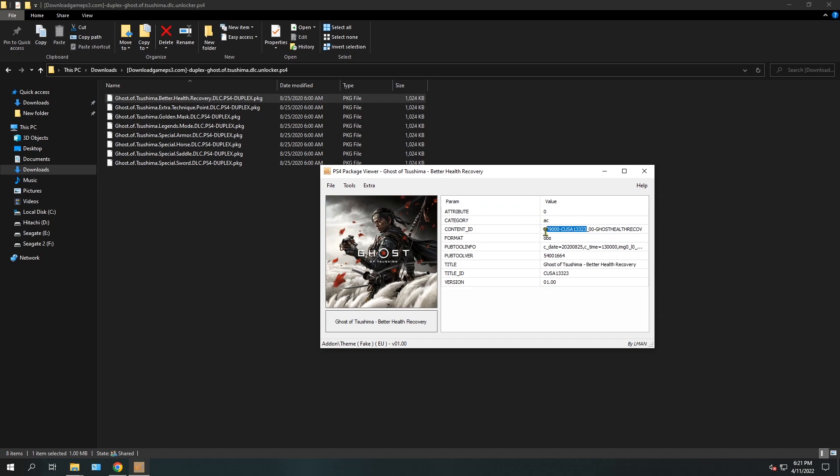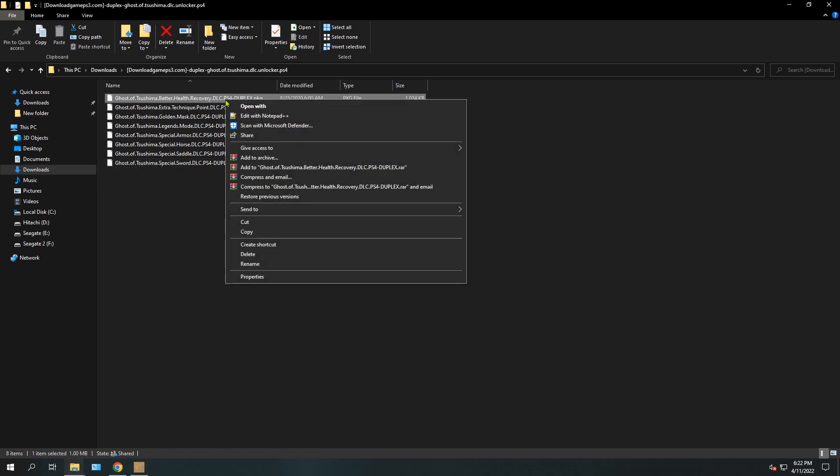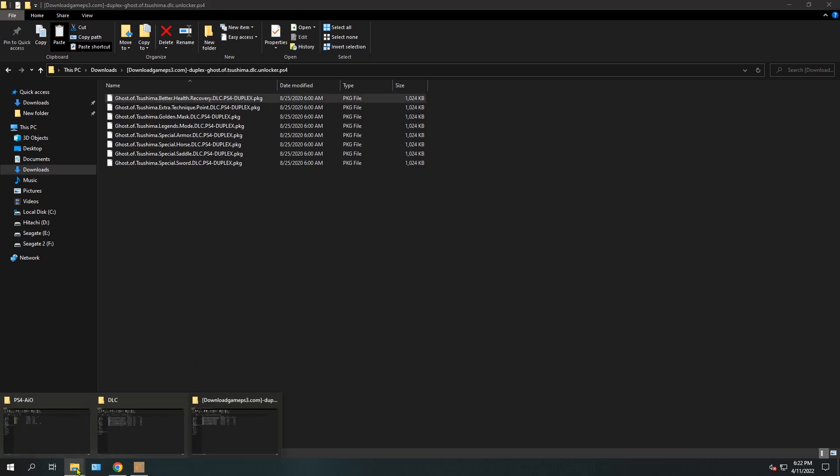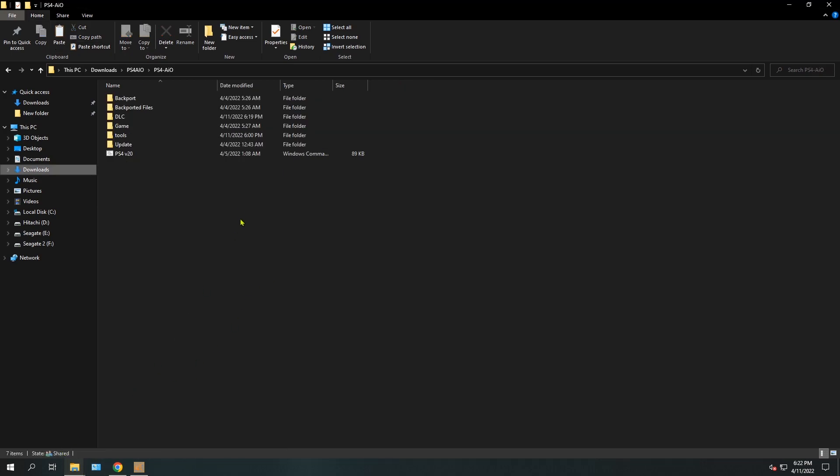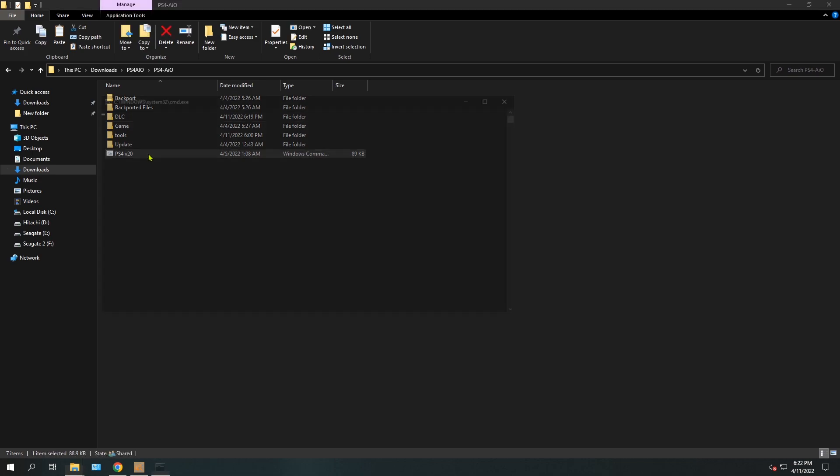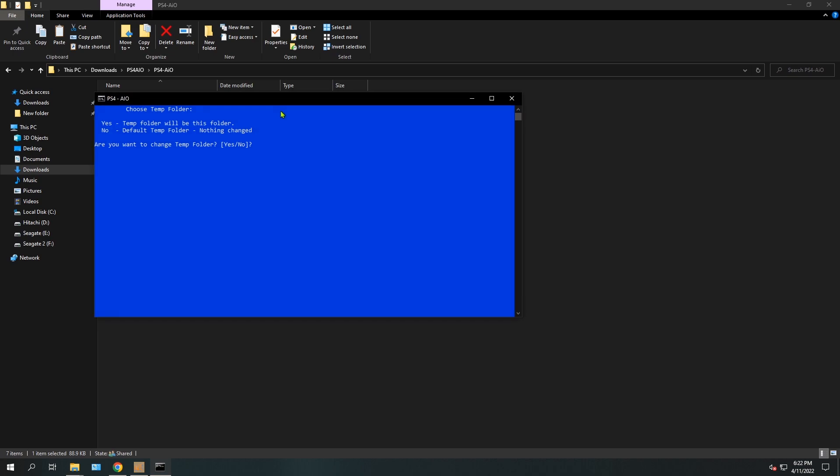So the first thing that you have to do is copy this DLC that you want to change its region so it matches the full game that you have. Copy this DLC, and then we're going to go to the PS4 All-in-One tool.